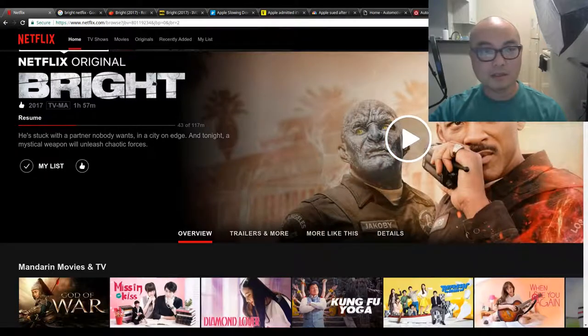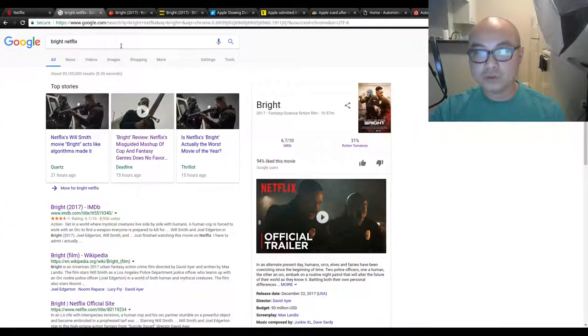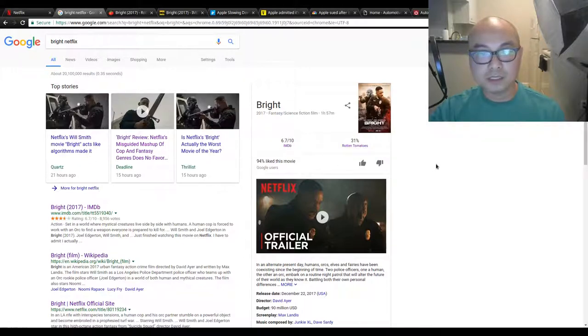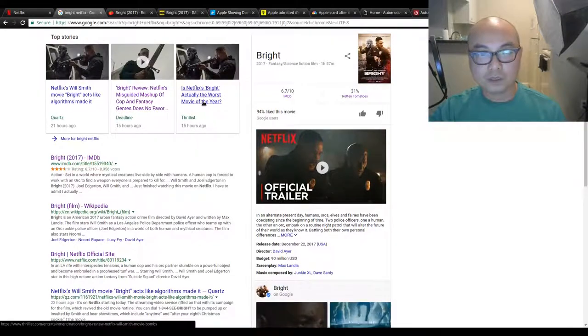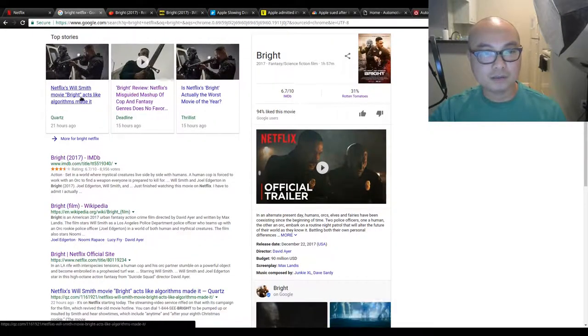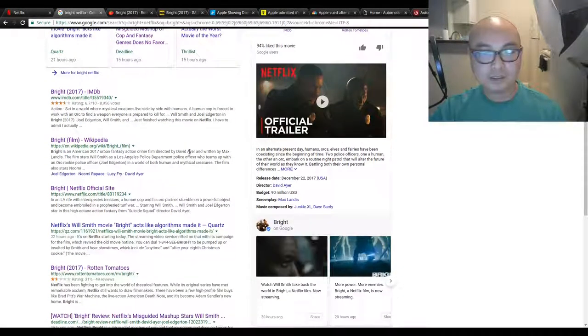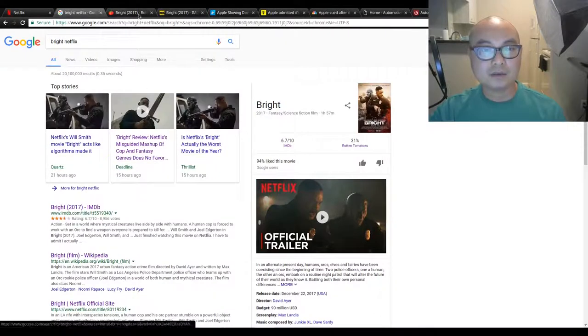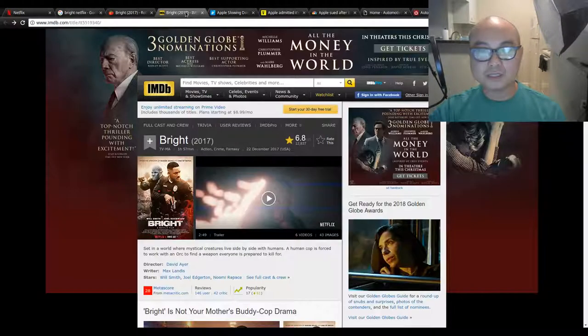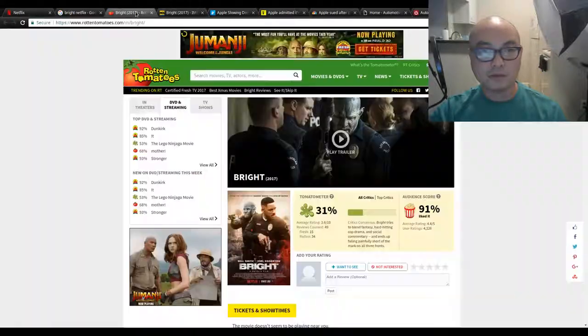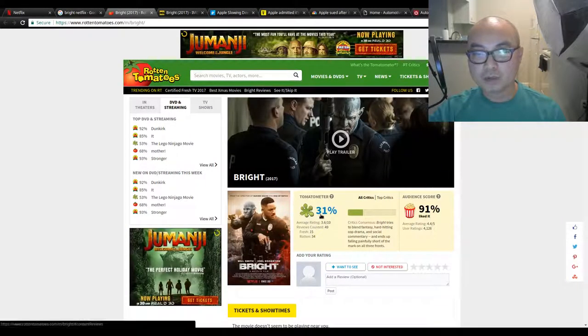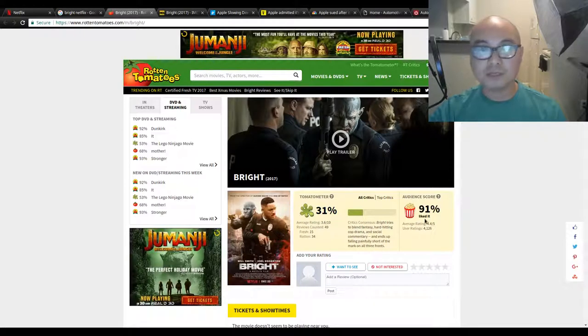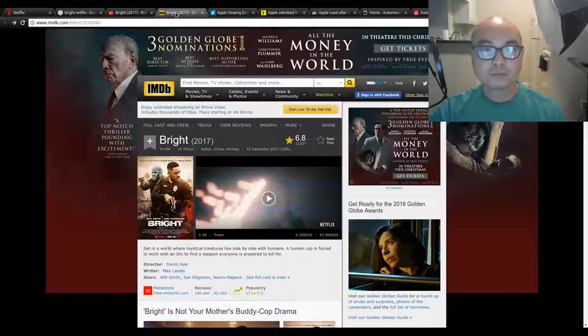This movie Bright, David Ayer, Will Smith, Joel Edgerton got pretty horrible reviews from the critics. It's got a 31% on Rotten Tomatoes, 6.7 on IMDb, many of them calling it one of the worst movies of the year, made by algorithms. The critics are giving it absolutely horrible reviews, but the actual audience, people like you and me, gave it pretty high reviews, 91% here.